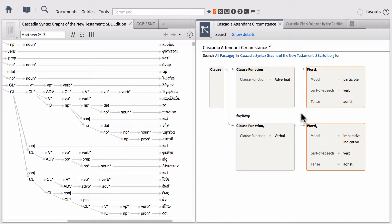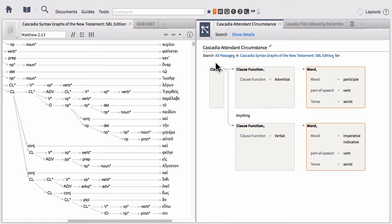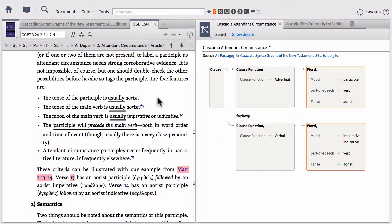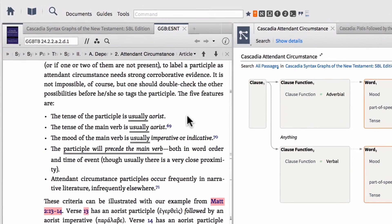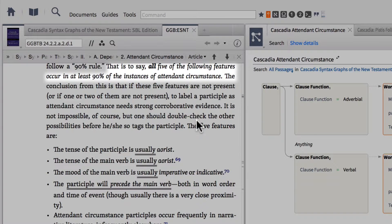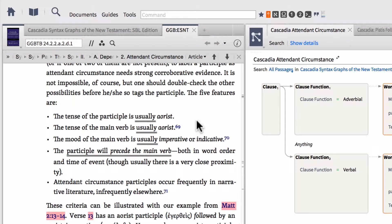So the first instance that we have here is an example called attendant circumstance. Now some of you, if you're familiar with Greek, are probably very familiar with this particular rule within the Greek New Testament. And this rule was really pushed forward and highlighted really well by Dr. Dan Wallace in his Greek grammar beyond the basics. In fact, I've got his Greek grammar opened right here to the exact place where he talks about attendant circumstance. In his grammar here, we have the five features of attendant circumstance.